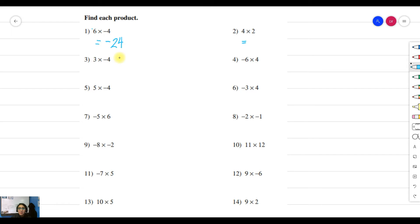For example three: positive 3 times negative 3 — unlike signs, so the product is negative 12. For example four: negative 1 times positive 6 — negative times positive gives you negative, then 6 times 4 gives you 24, so the answer is negative 24.